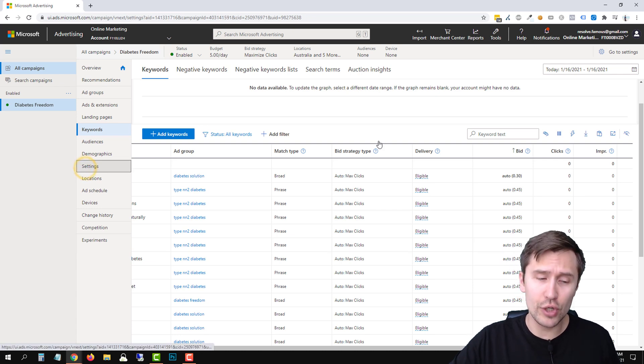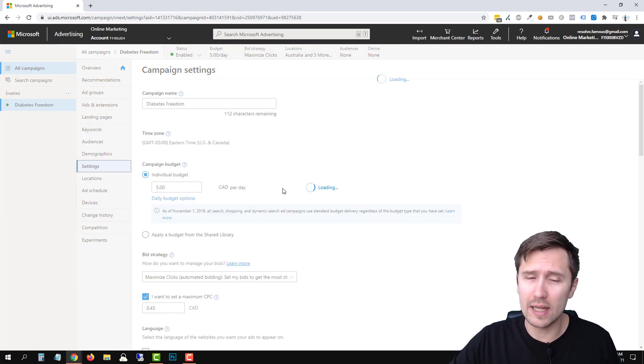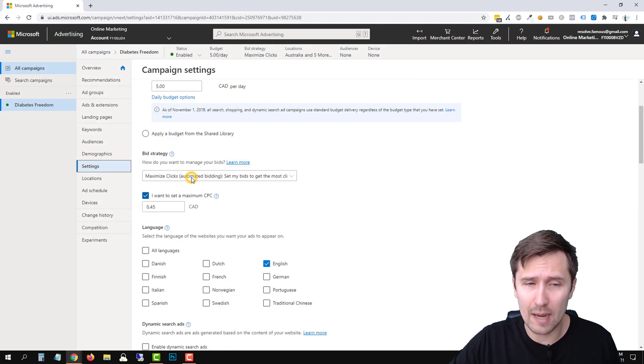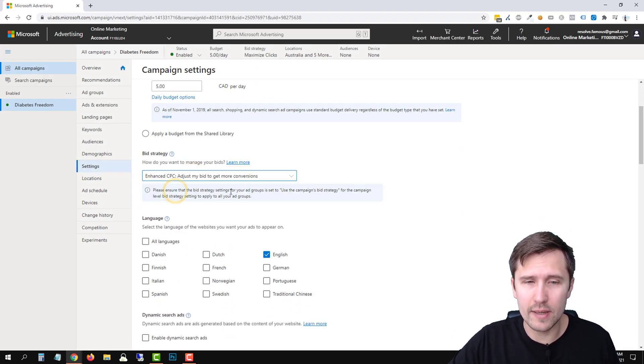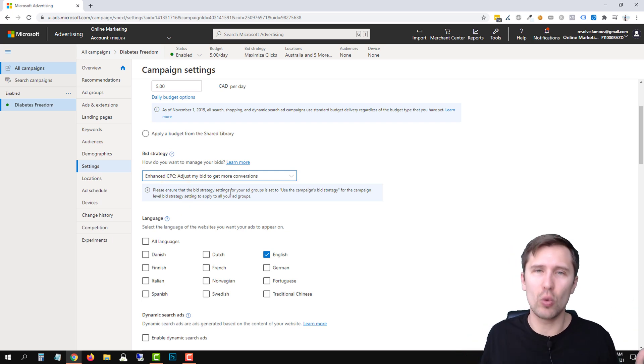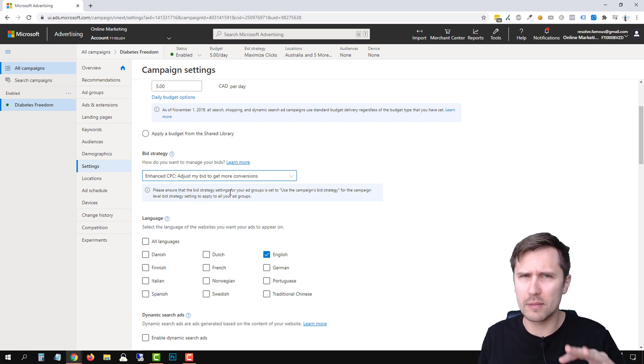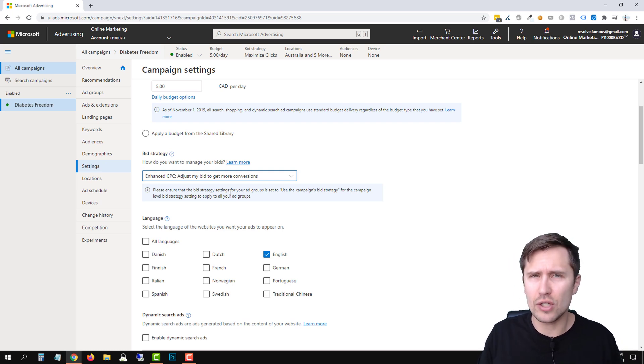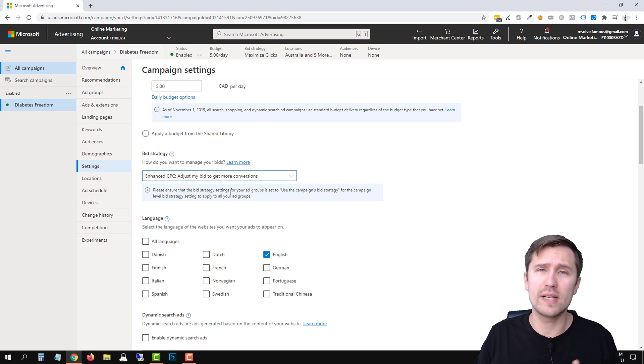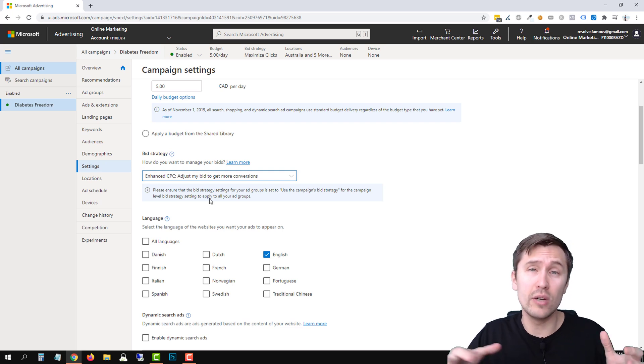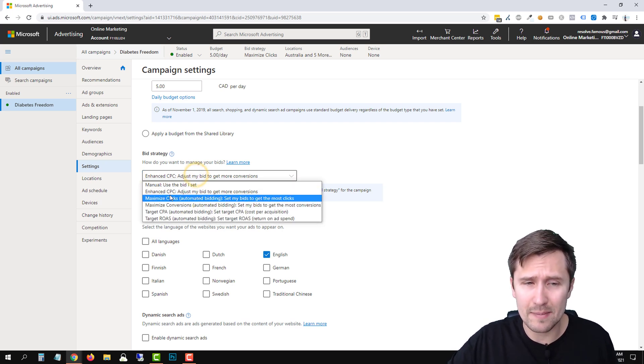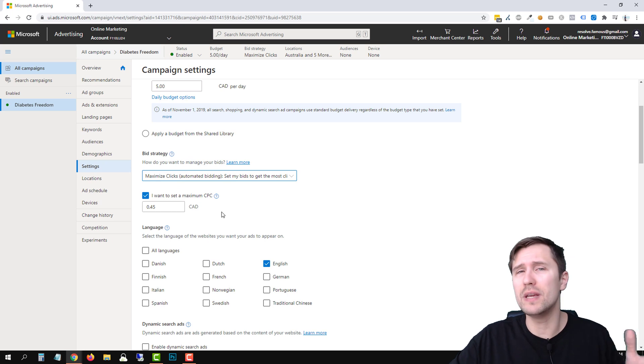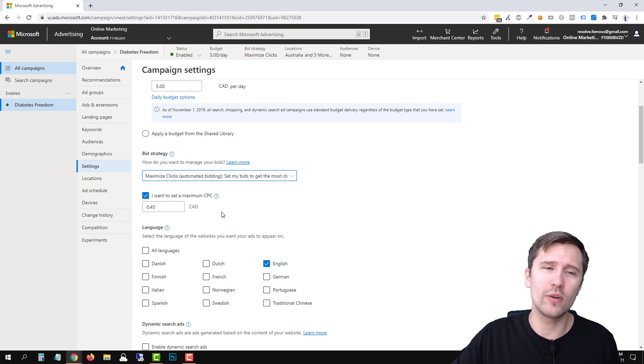So my solution to you, what I would suggest, what I would probably do is I would probably go with the enhanced CPC option. And then what I would do is set my bid a little bit lower and then you can just test it. Let it run for a few hours and just observe, make sure that you're not overpaying. Sometimes they do charge quite a bit more. So definitely keep that in mind. If you want to be really, really conservative, then in this case, maximize clicks and setting an amount would be your best bet while you reach out to support and see if it works.